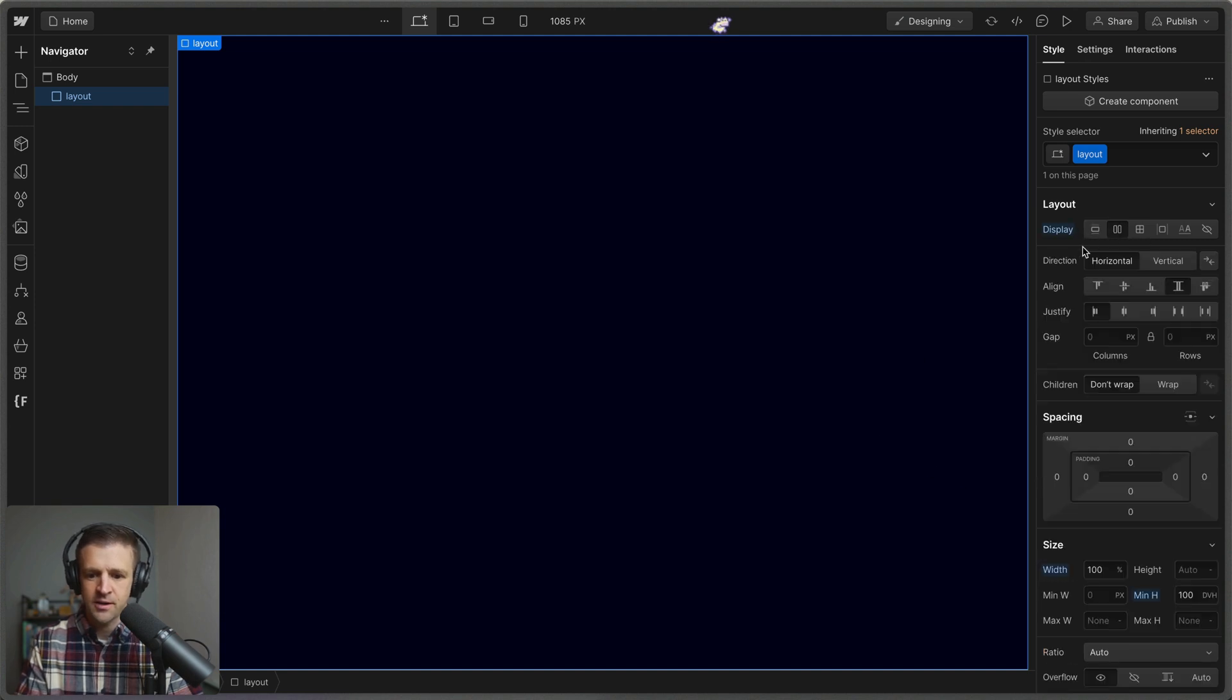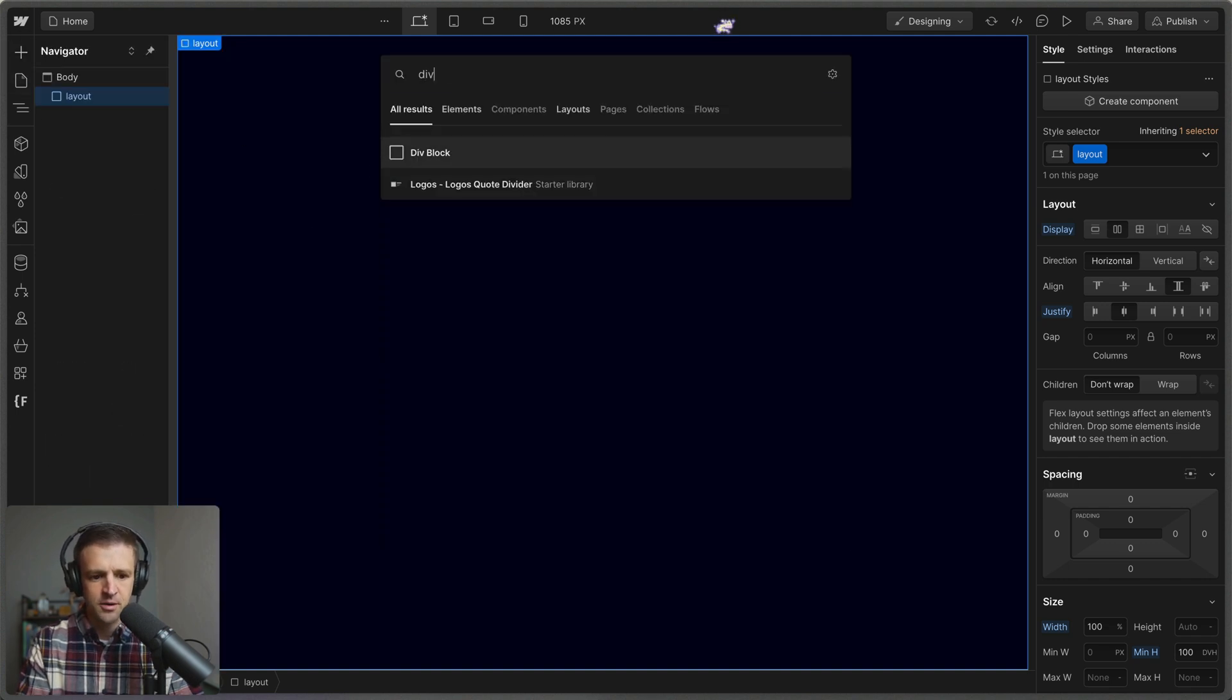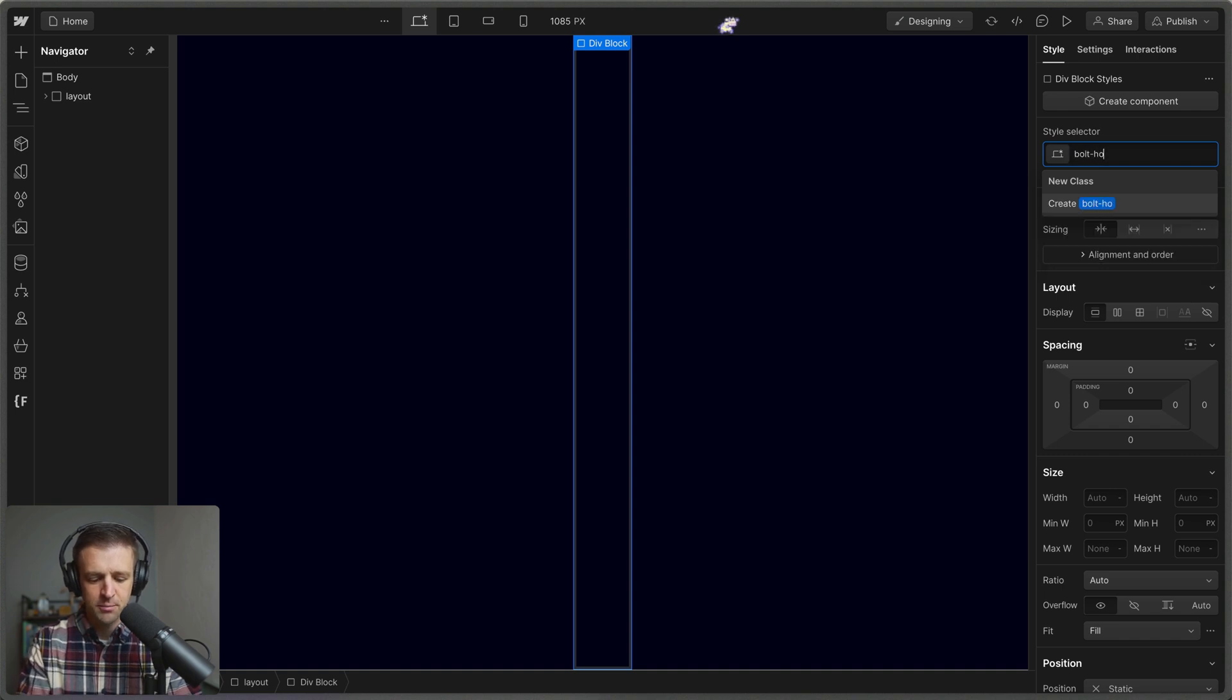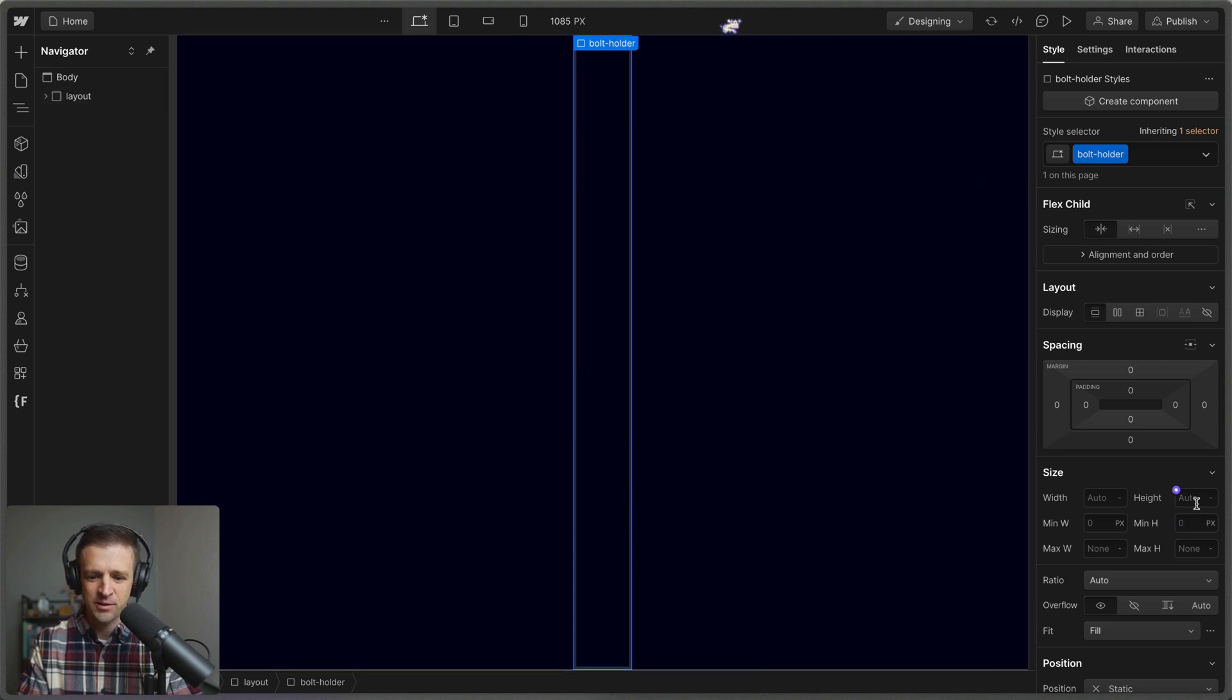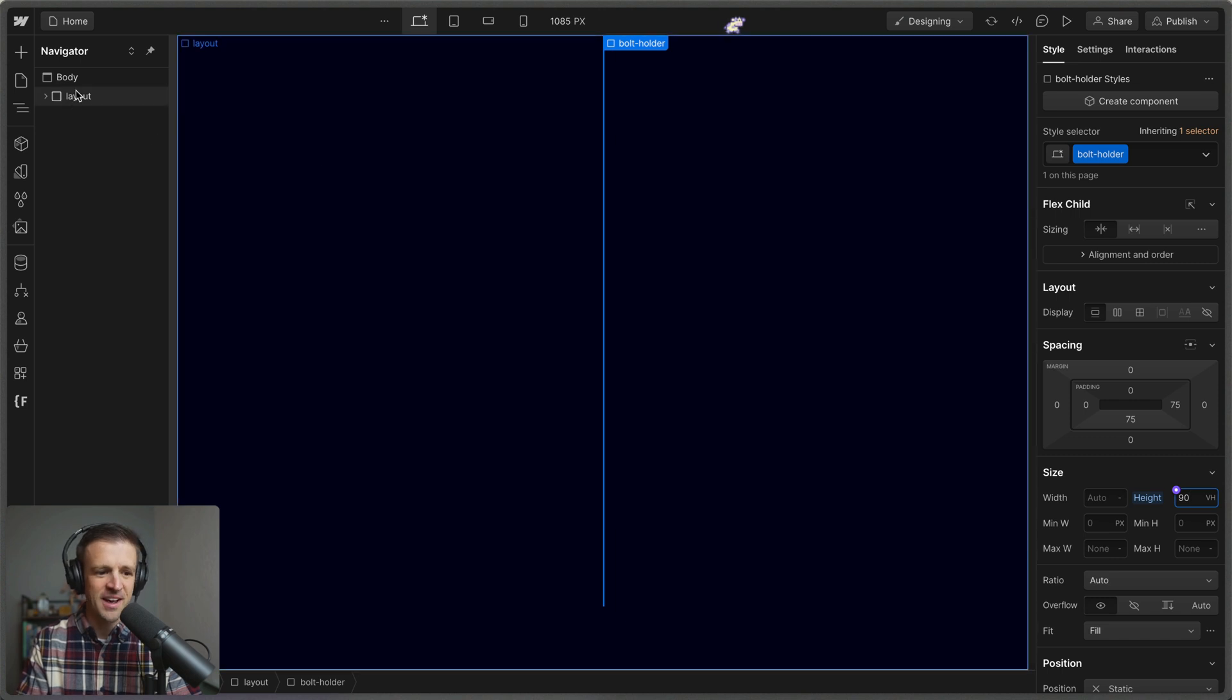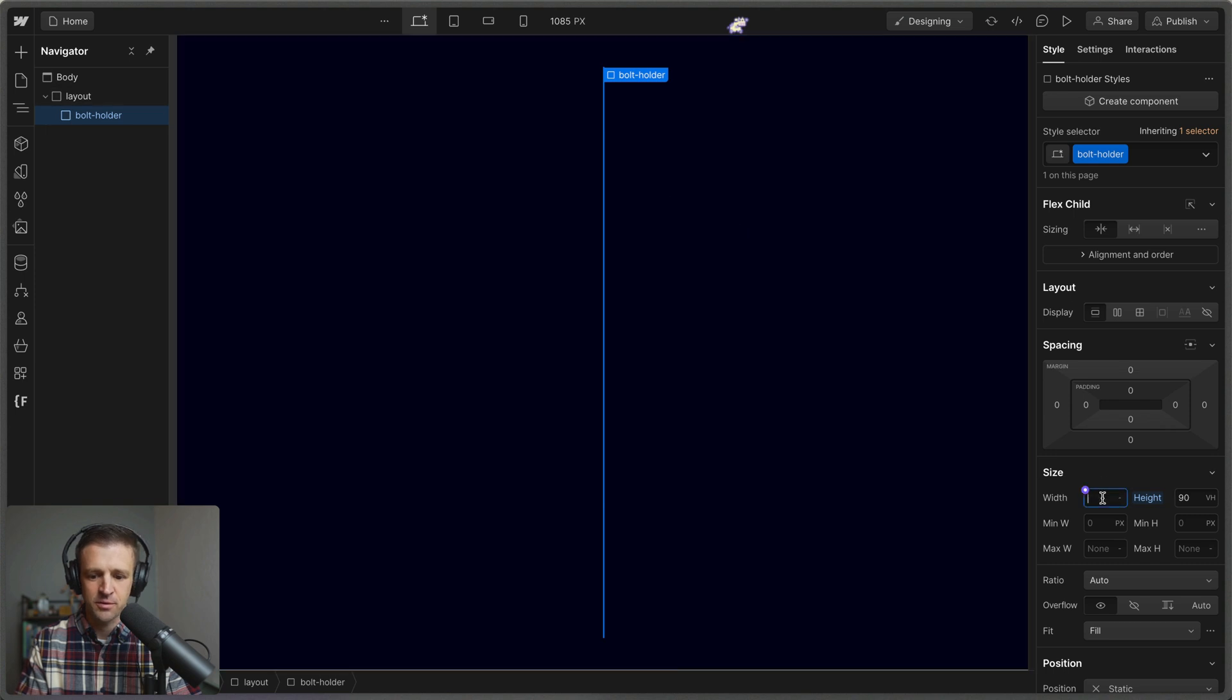Now I'm going to go ahead and set flex to center just like that on the justify. And let's go ahead and drop another div in here. This is going to be called our bolt holder. I suppose this is the item that will clip. I want the height on this one to be 90 viewport height, so it's 90% of our layout. And let's also align that to center.